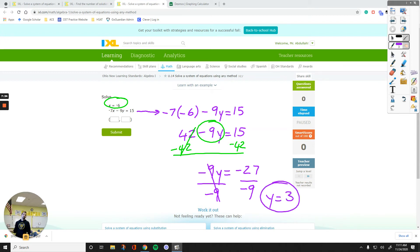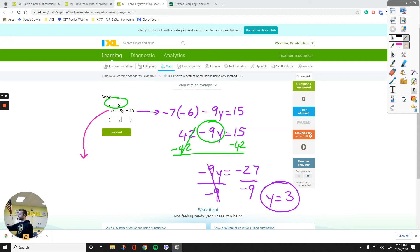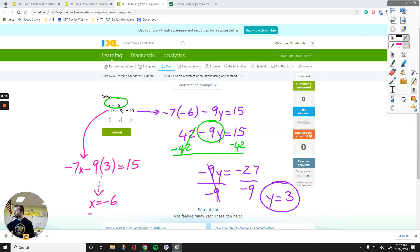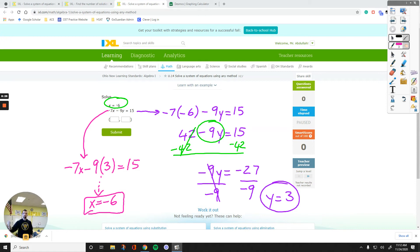Now pick one equation. Look at the first equation — there's no y to plug 3 into, so we use the second equation. Plugging positive 3 in: negative 7x minus 9 times 3 equals 15. But we already know x equals negative 6 from the system. So y equals 3 and x equals negative 6 — those are our answers: negative 6 for x and 3 for y.